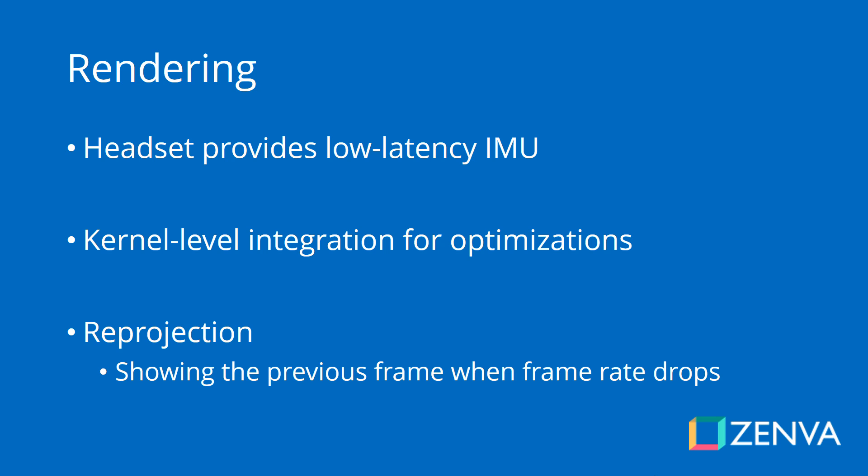There is also a kernel-level integration and the phones that are ready for Gear VR come with a lot of optimizations. And a very important one is reprojection, which means that if the frame rate of your game drops for some reason, the previous frame will be shown so that the frame rate stays the same. 60 is the target in Gear VR, so that it keeps at that number and the experience still feels smooth. Most people won't notice that the same frame was presented, but it will definitely feel smoother than when this optimization is not present.